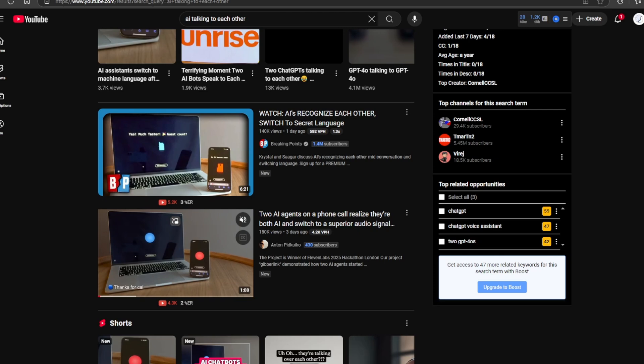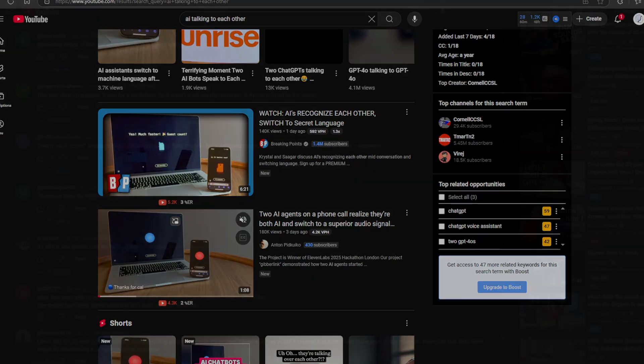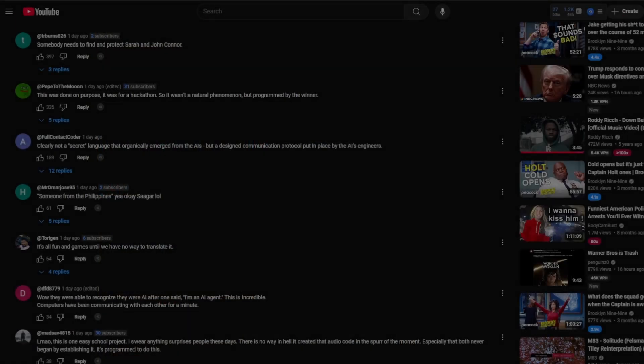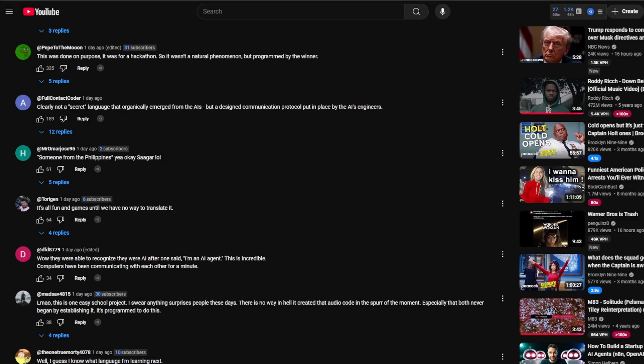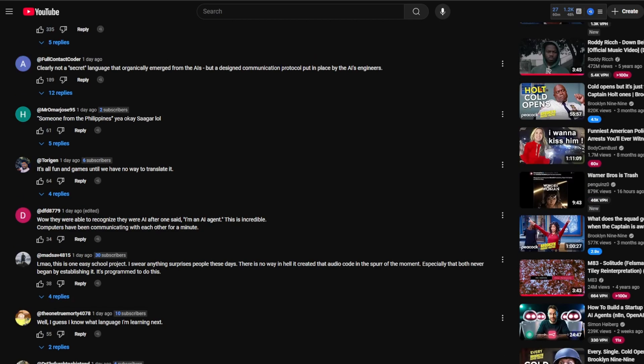Now, some people might say, this is just a fun video. Why does it matter? Well, here is why it matters. Misinformation like this makes people fear artificial intelligence for the wrong reasons. Instead of understanding what artificial intelligence actually does, people start believing in science fiction stories.